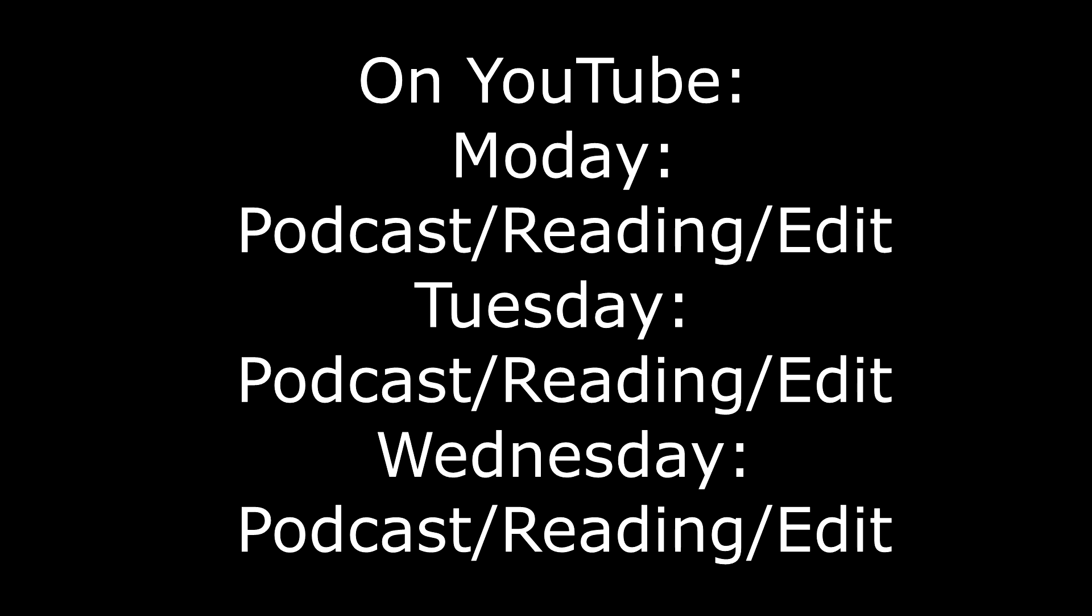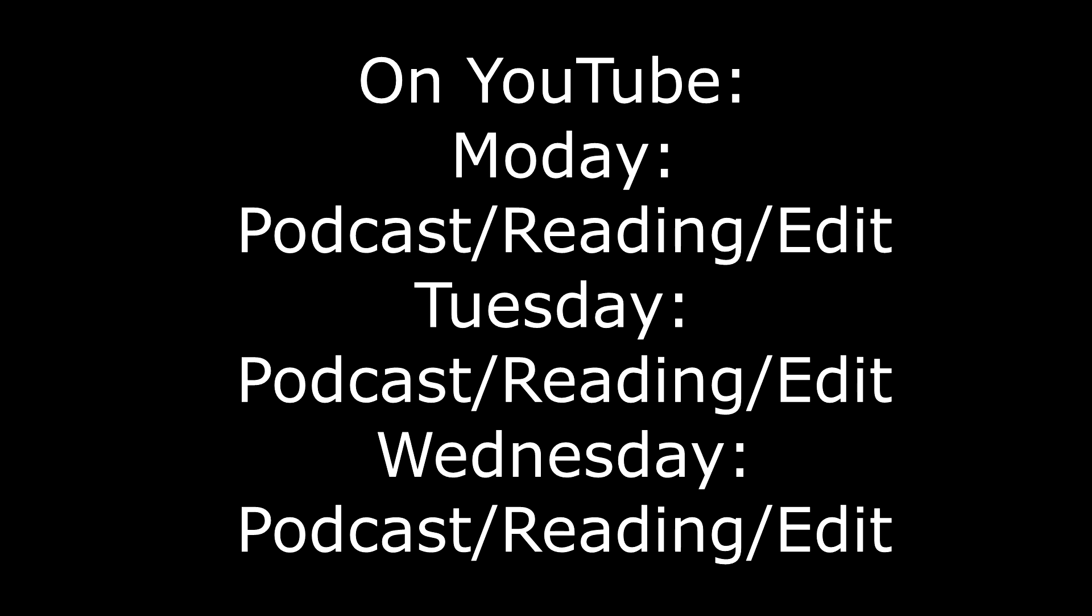The new schedule for this channel will be Monday through Wednesday, some kind of edited video. It'll either be a reading or a cosmic concept, or I'll review something I've been watching recently.